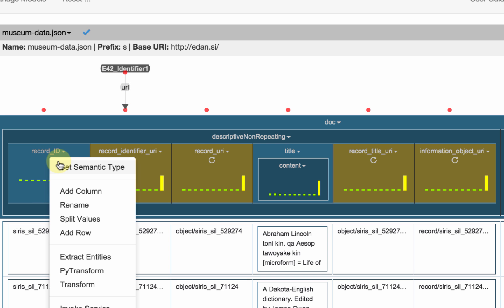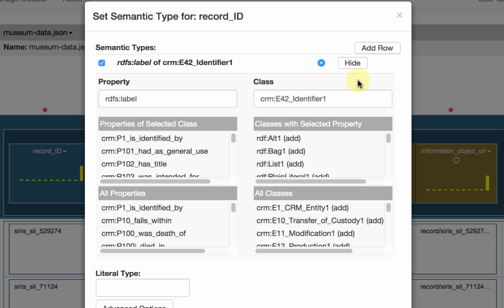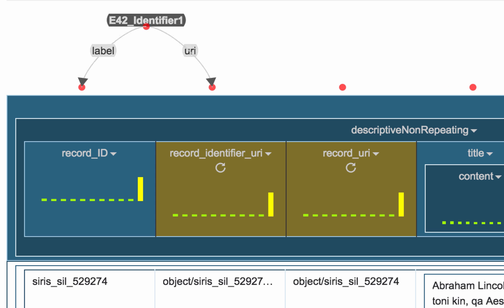Let me map this column — I define its semantic type, and the suggestion is that it is the label of an identifier. This is correct. If it was not correct, I could hit the edit button and define the property and class that is appropriate. In this case it's already set to the right values because Karma learned from previous use. So I'm going to say save. Now I have an identifier: the first column has the label of the identifier and the second column has the URI.